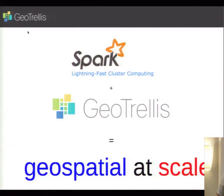If you're dealing with geospatial data at scale, we'd love to hear your thoughts — any feedback or ideas for improvement are welcome.